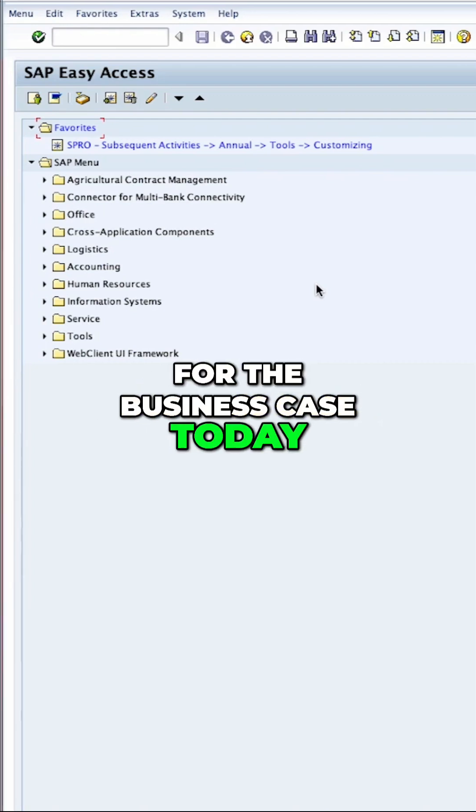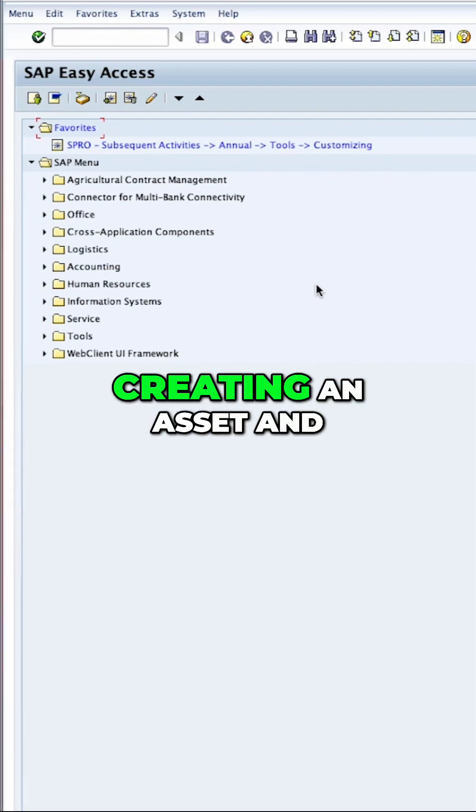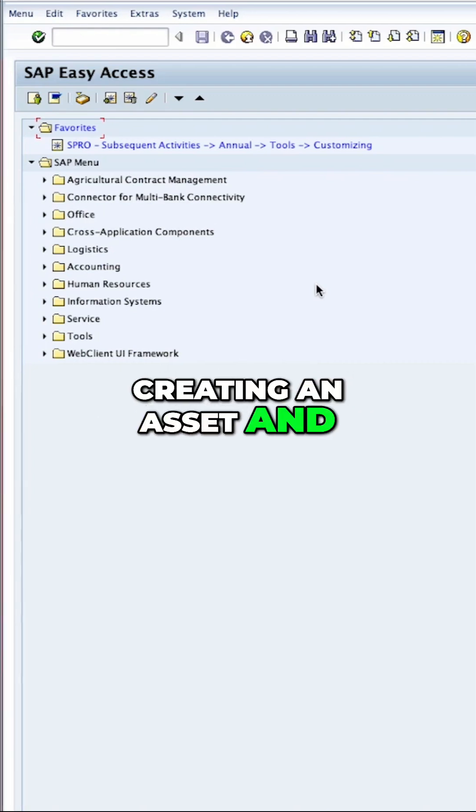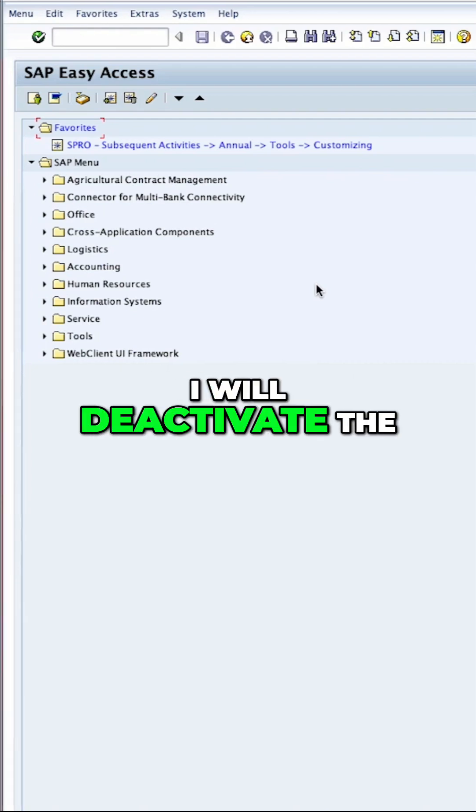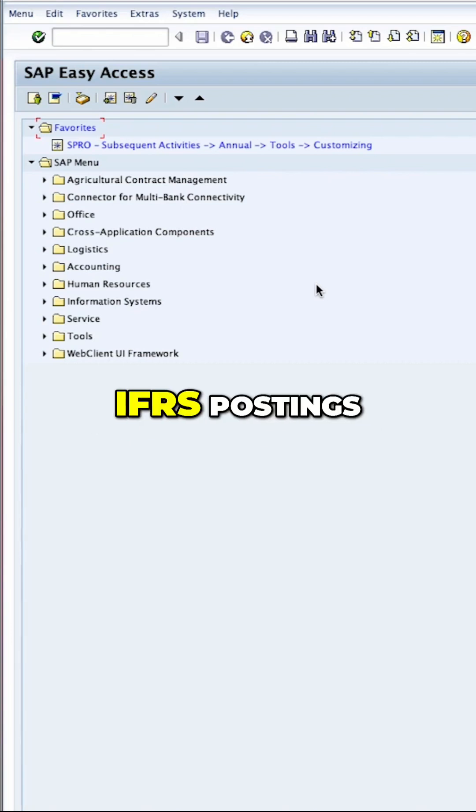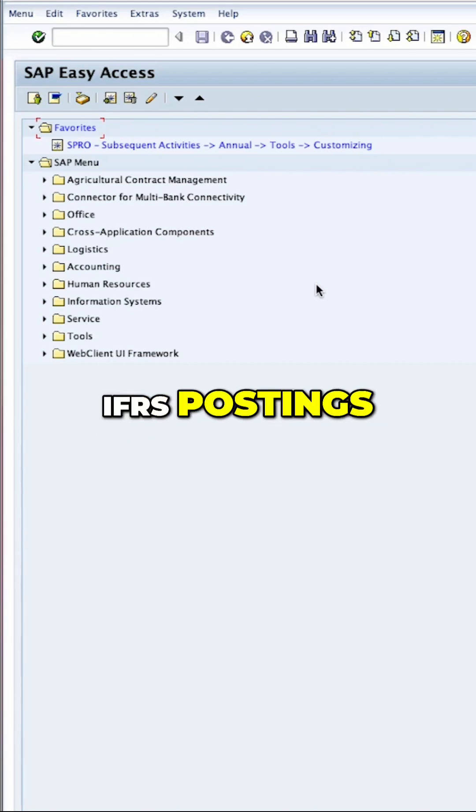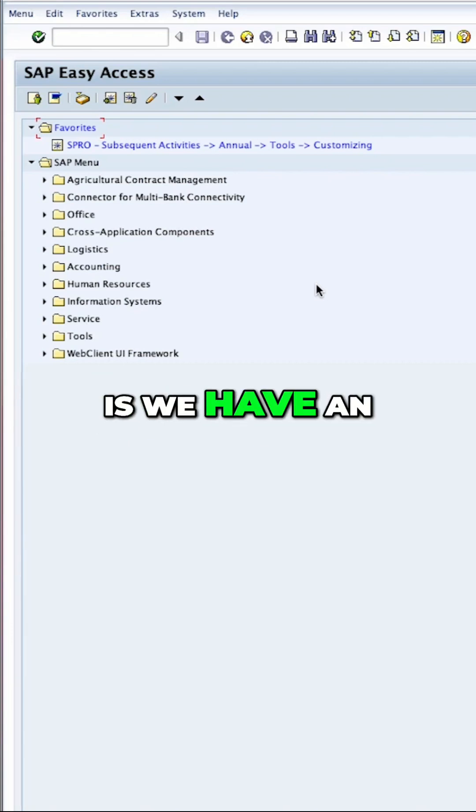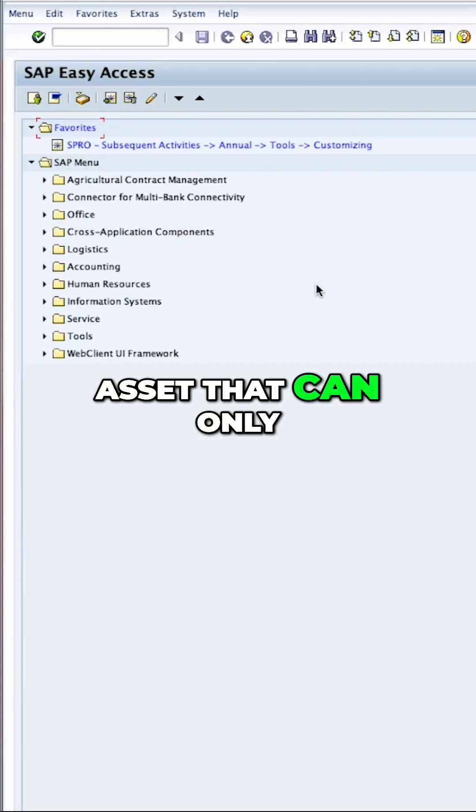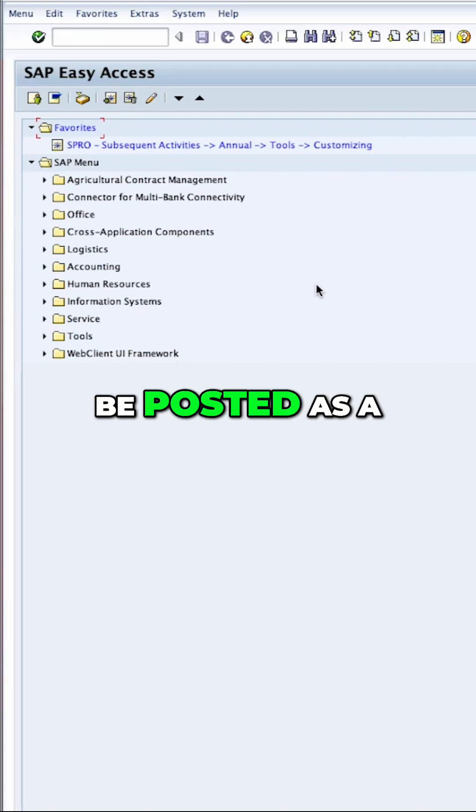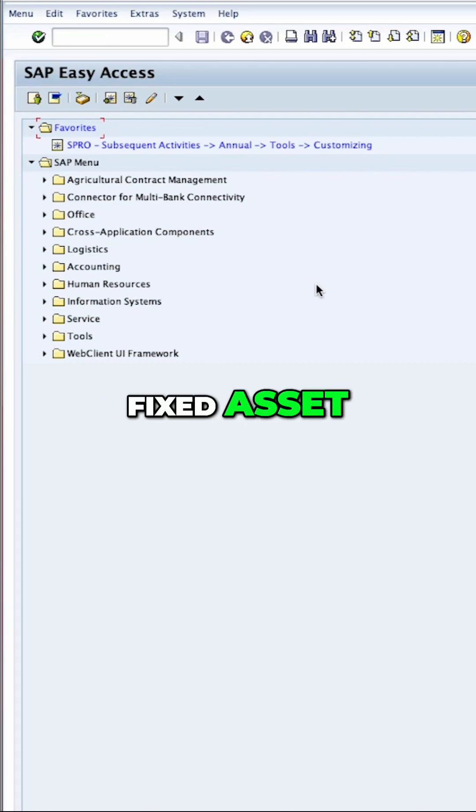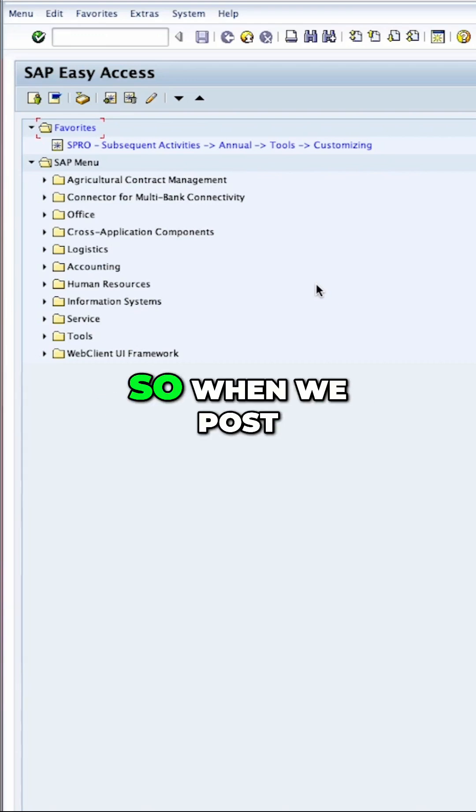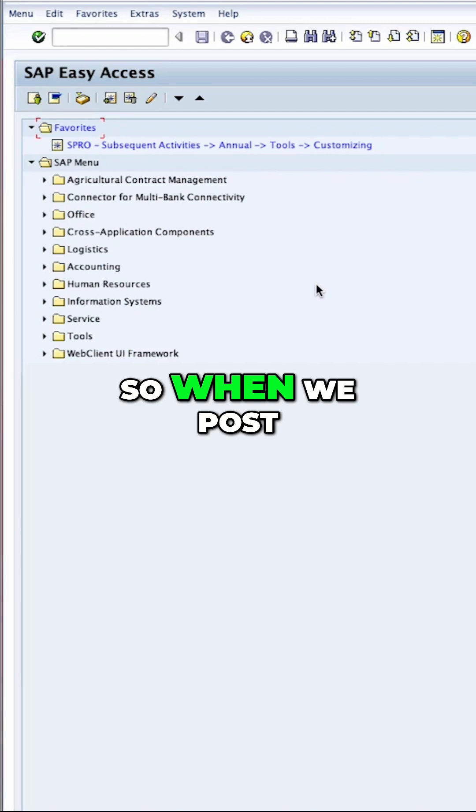For the business case today, I will start by creating an asset and I will deactivate the IFRS postings. So the business case is we have an asset that can only be posted as a fixed asset in US GAAP. But according to IFRS, it should be expensed from day one.